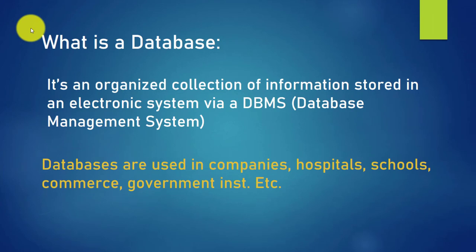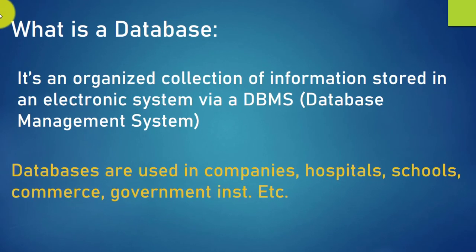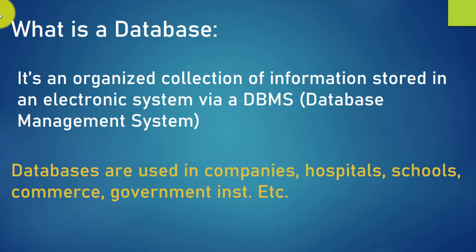What is a database? It is an organized collection of information stored in an electronic system via a database management system, which is shortened as DBMS. It is important for us to know that SQL is not a programming language as Java, JavaScript, PHP and the rest. SQL is solely a database querying language; it can only be used in the database environment.